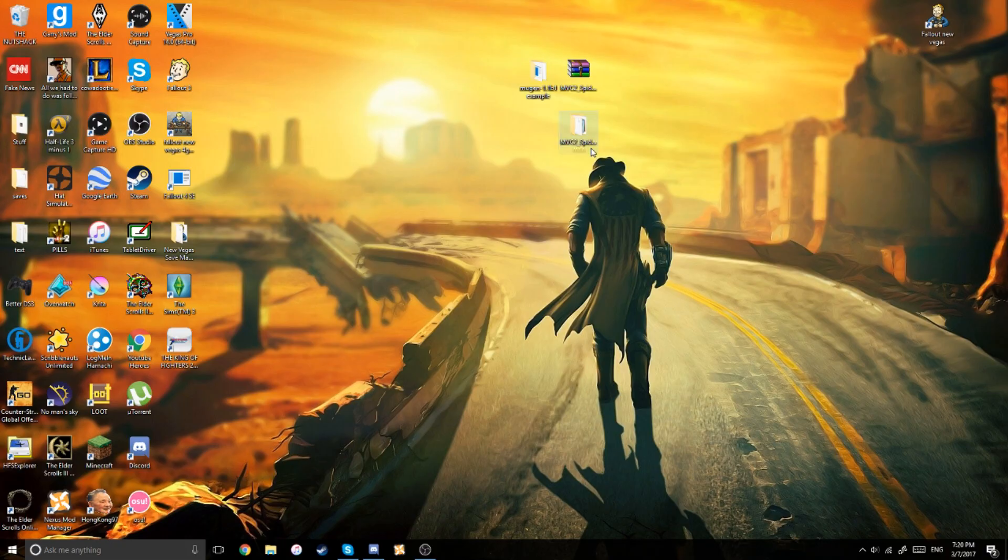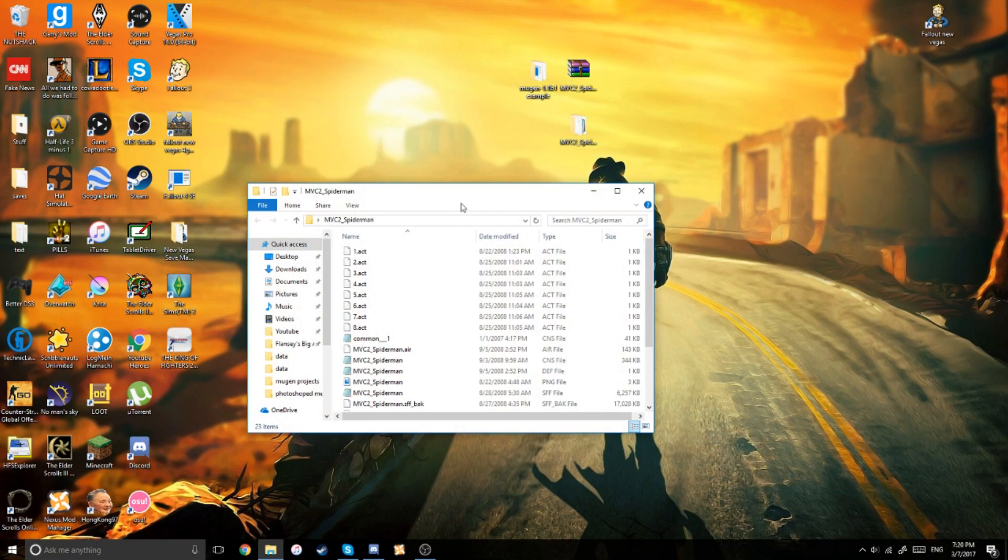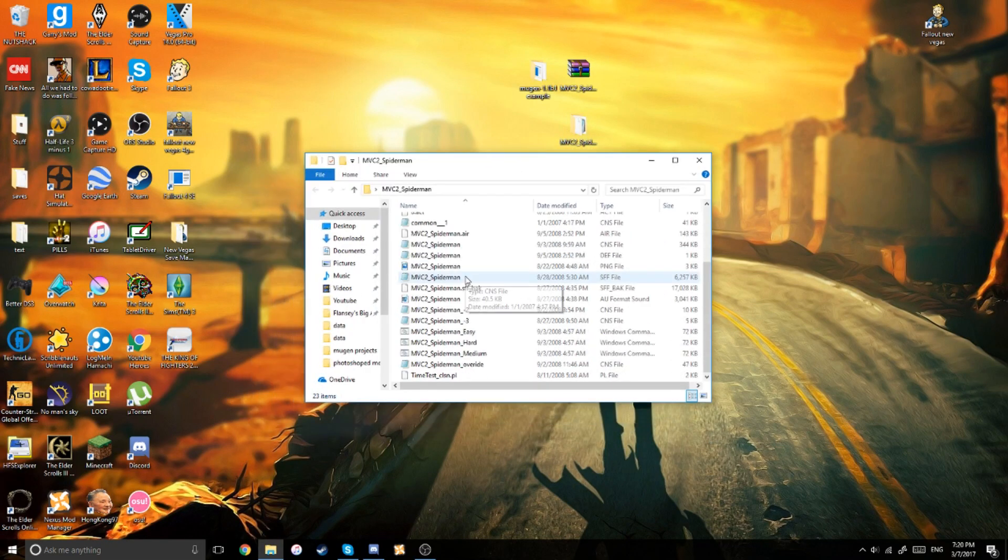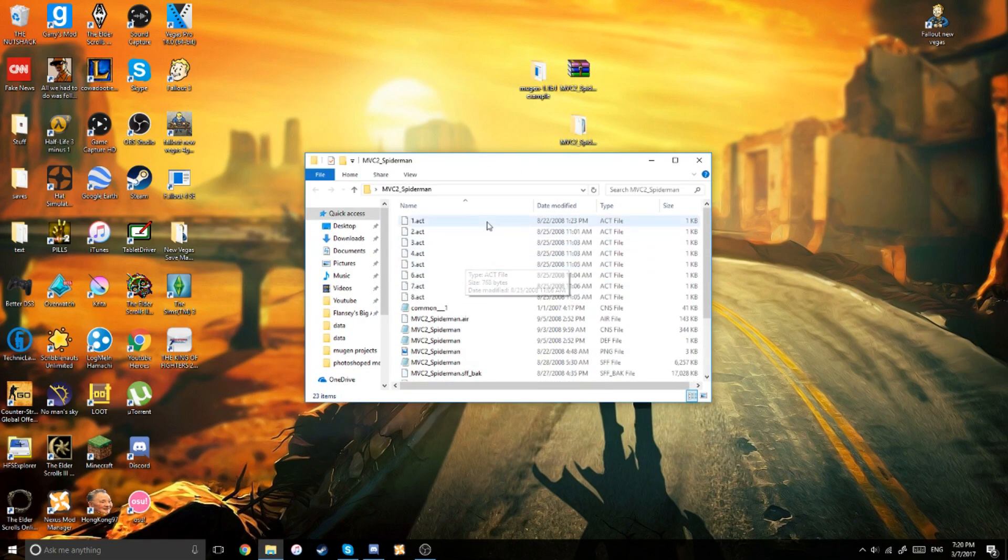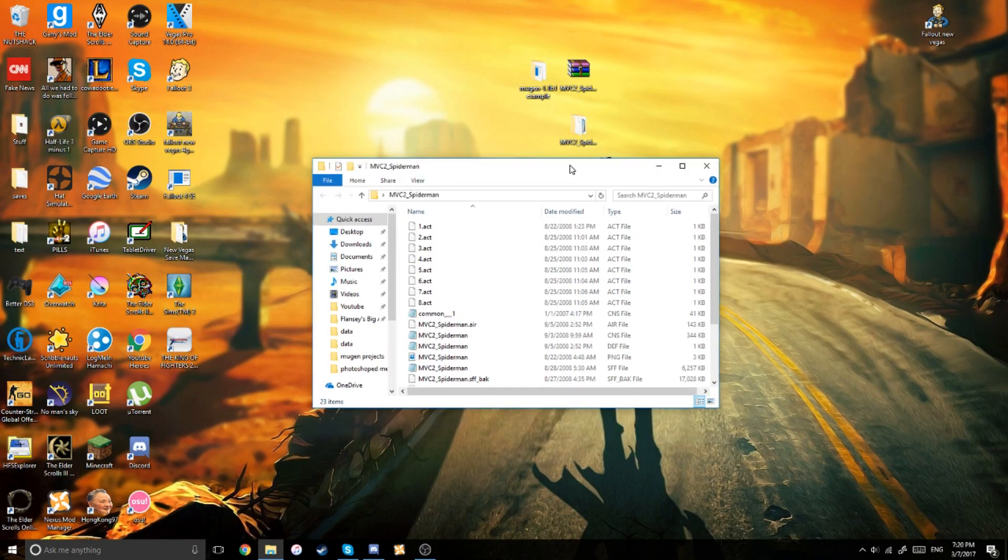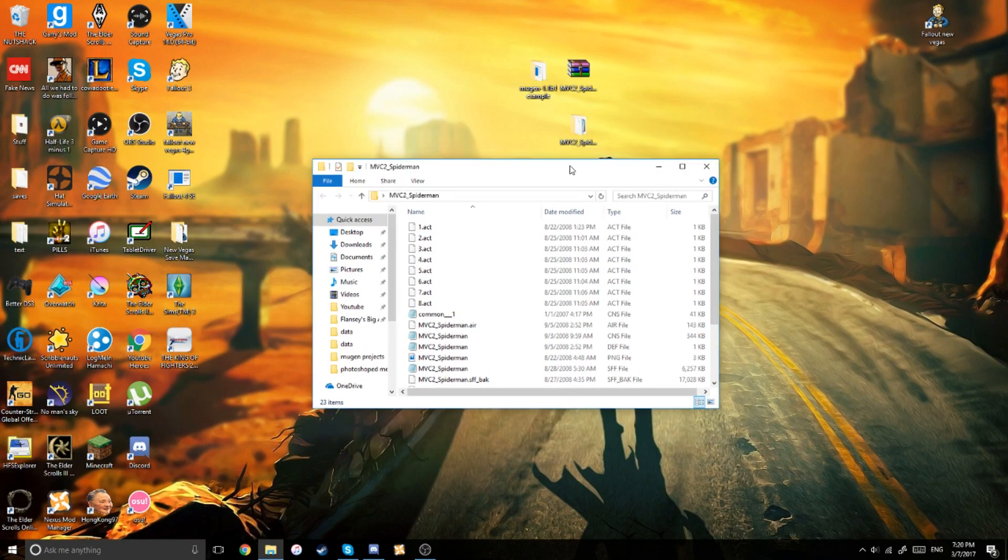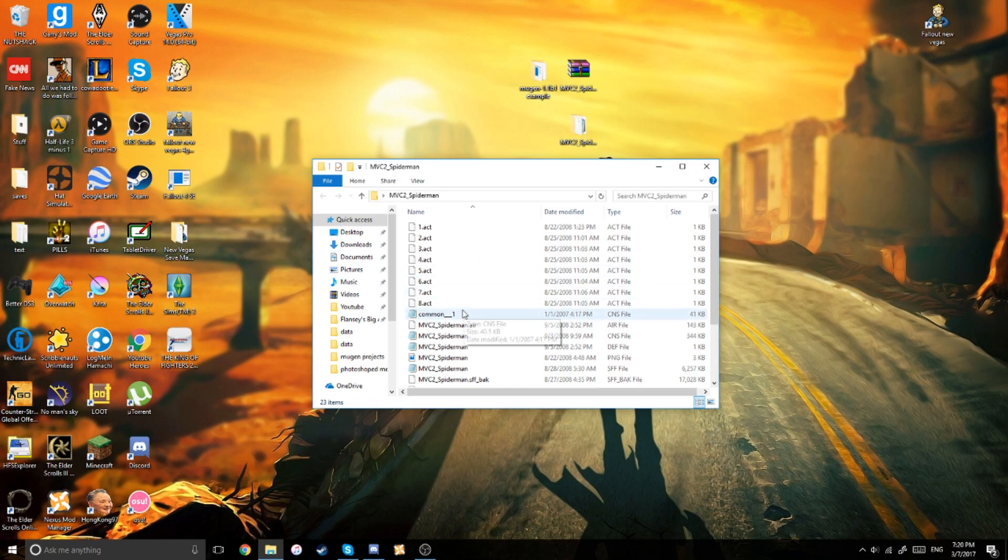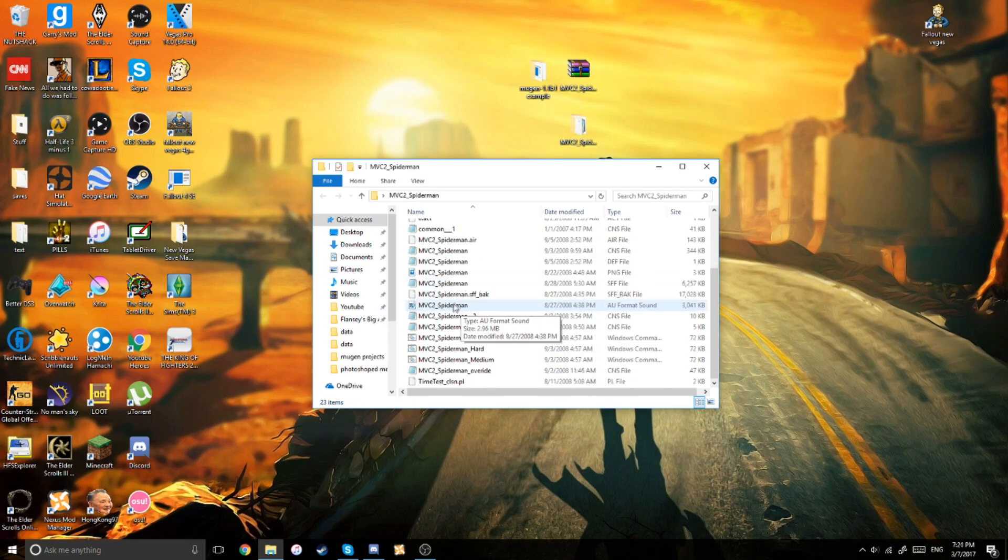And the first thing you need to do is first look over, make sure what version your character is. If you're using the latest version, I don't think that should be an issue, but just something to keep in mind.